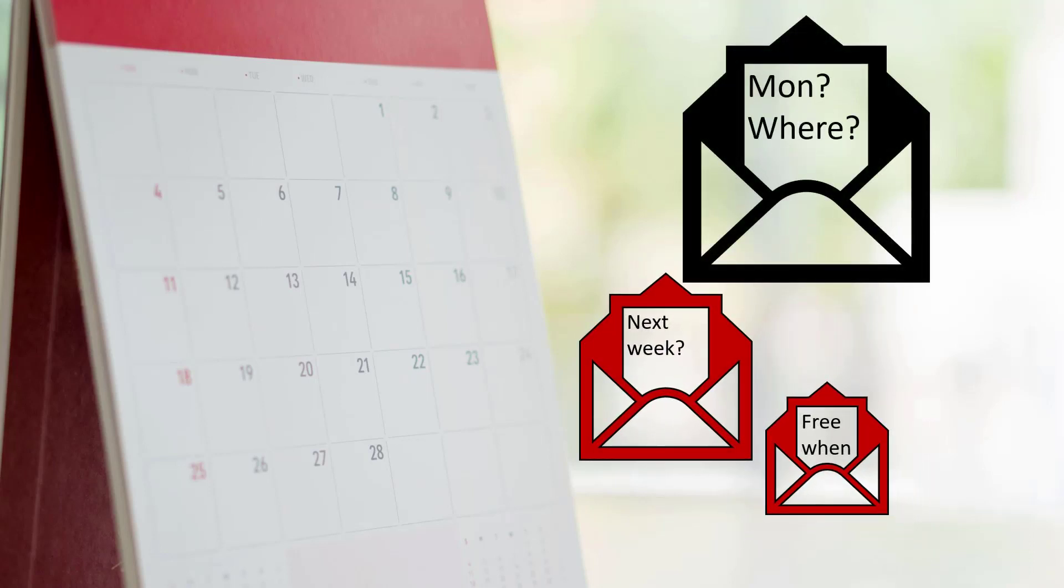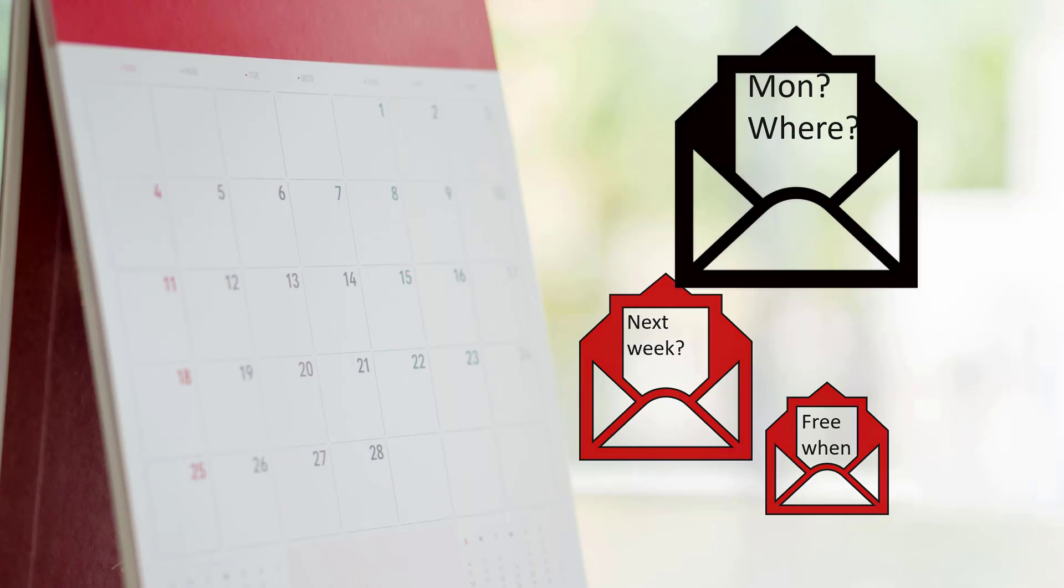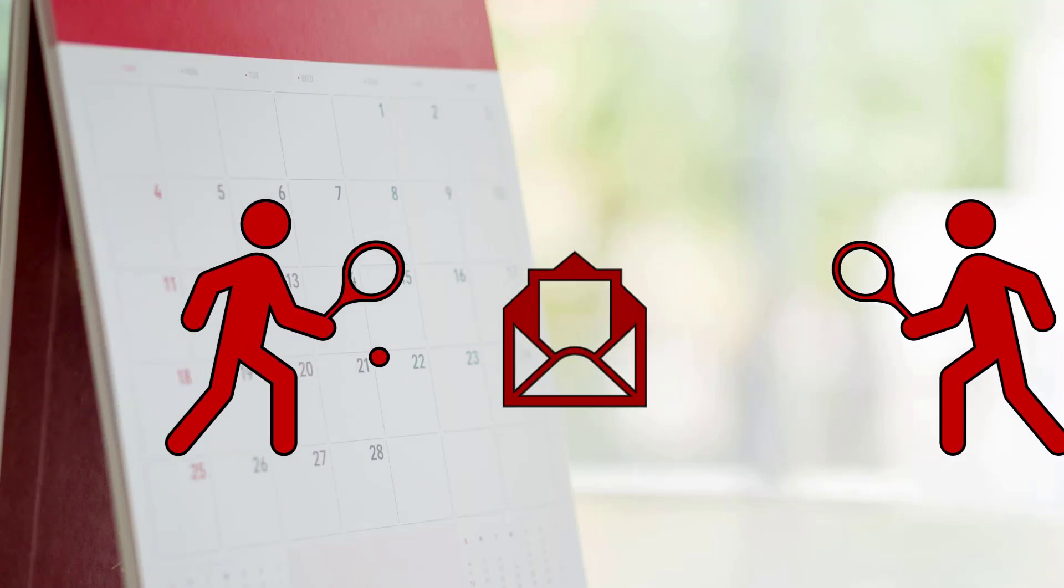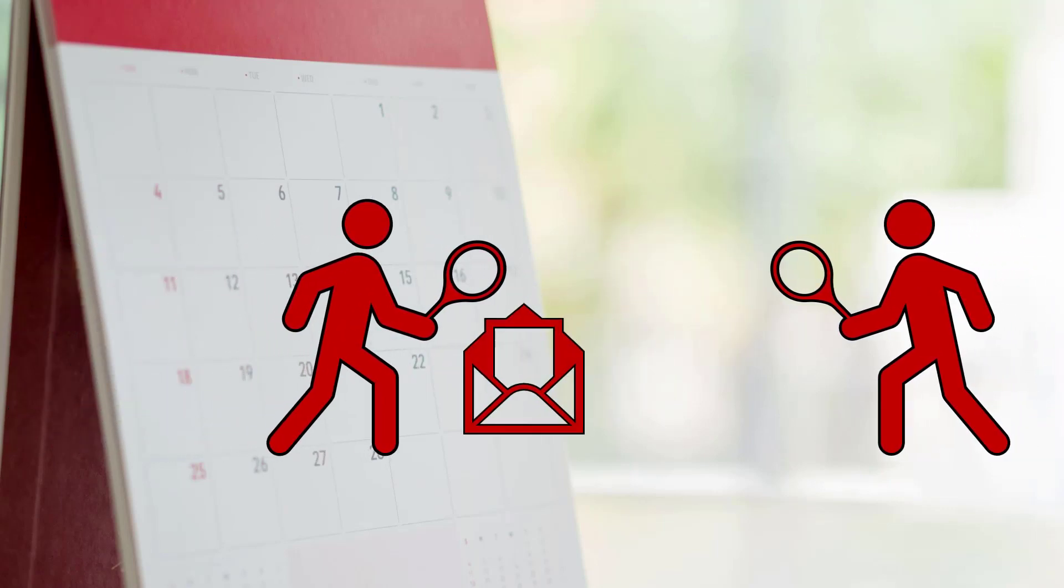Monday? Where shall we meet? So even more questions now. Whereas there's just so many ways that you can avoid this back and forth and you end up playing email tennis with the person on the other side of you and it becomes a very, very inefficient way to book a meeting.